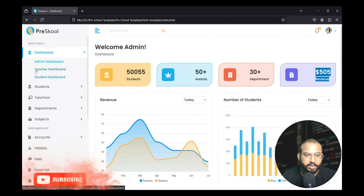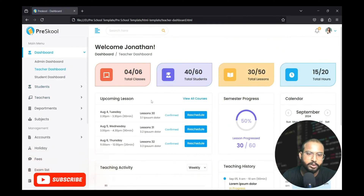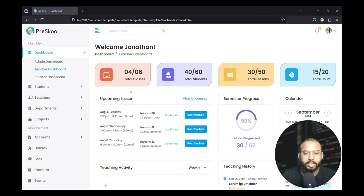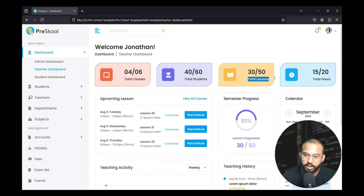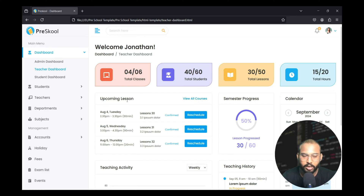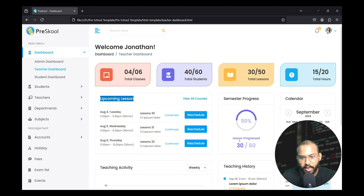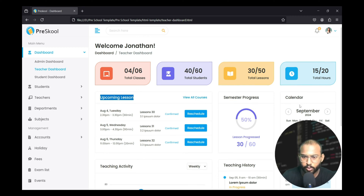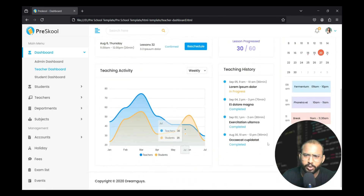Similarly, there is also a teacher dashboard available in which the teacher can explore the total number of classes, total number of students in each class, and the total number of lessons they have taught. It also shows total number of hours they need to spend with their students, upcoming lessons they need to teach, a semester progress section, a calendar, and many records available in the teacher dashboard.